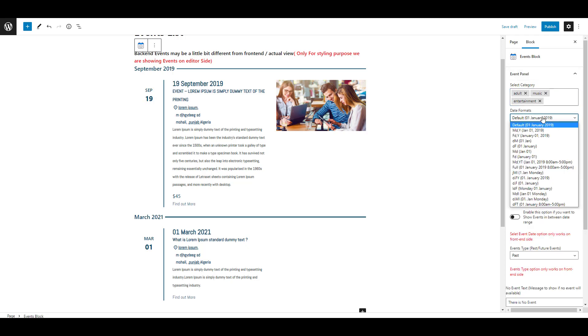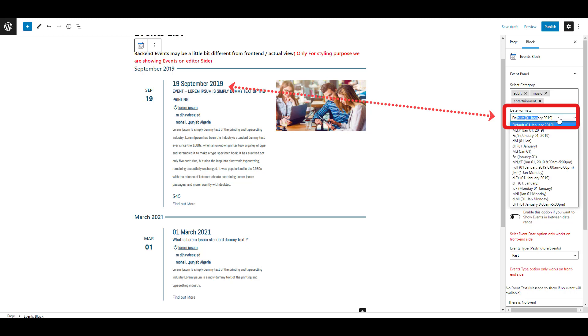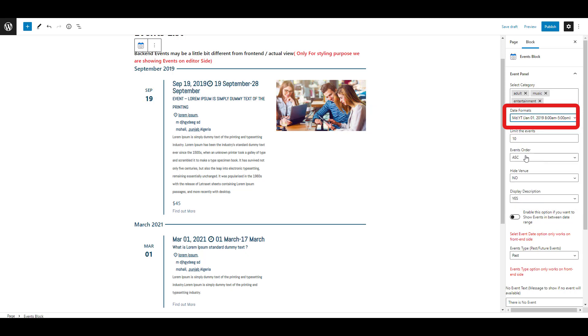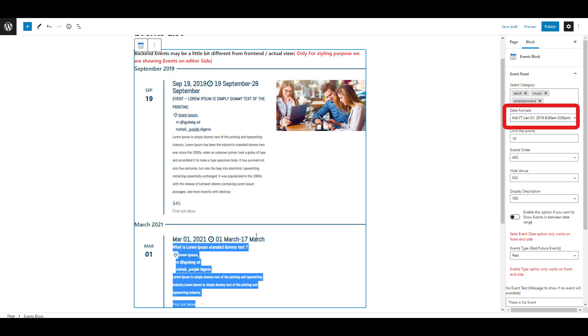Here you can see the selected date format for your events. I am selecting MDY format. Now you can see the date format has changed.